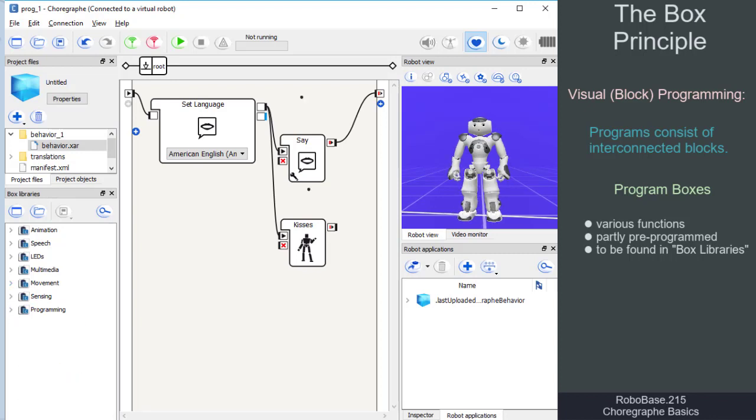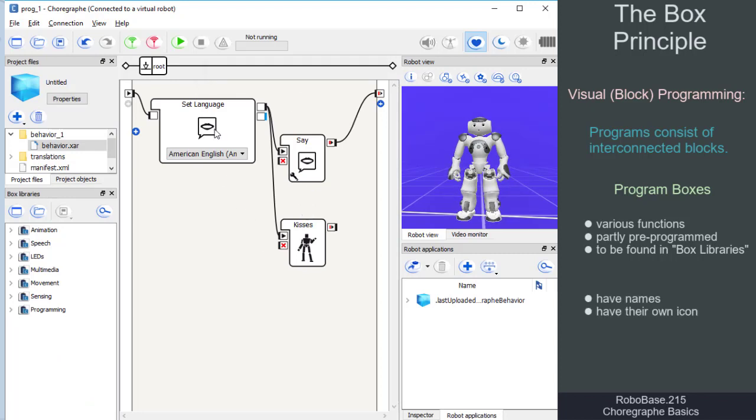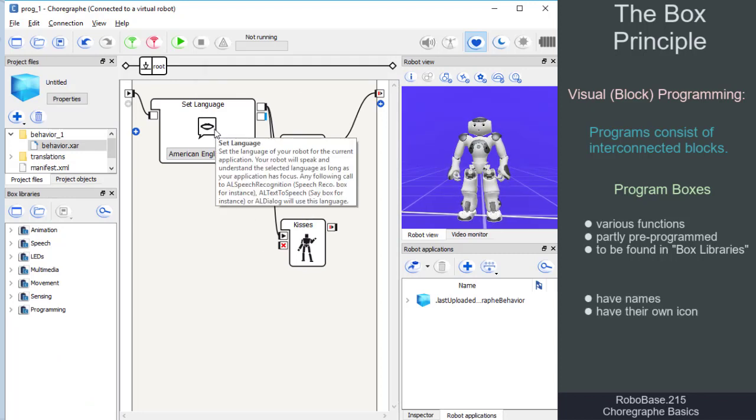All boxes have a name and an associated image. If we move or hover the cursor over a box, we get more information about it.